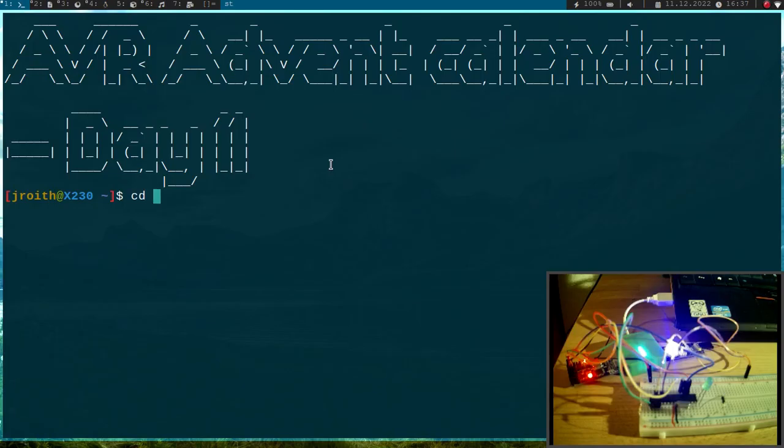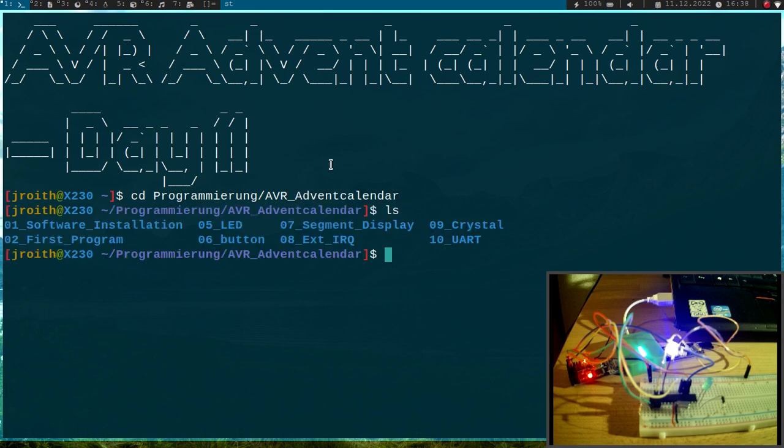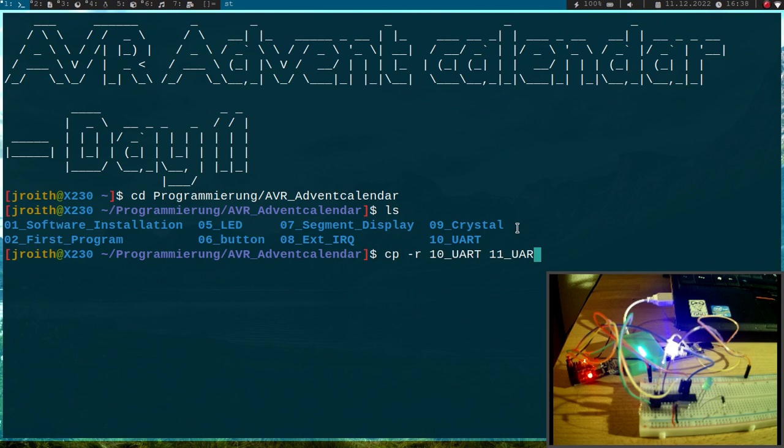Let me cd into my AVR advanced calendars folder and here I will copy this folder 10 UART to 11 UART.